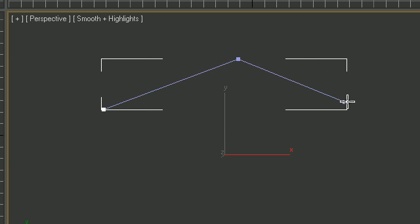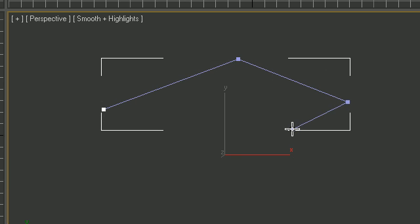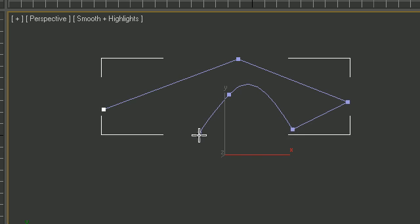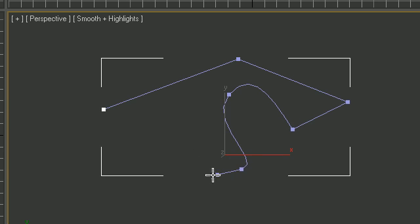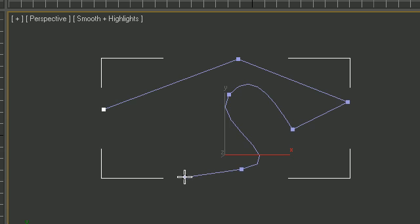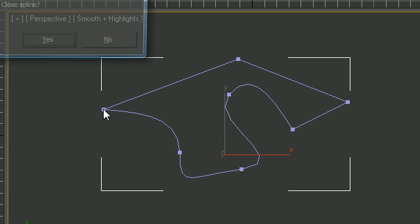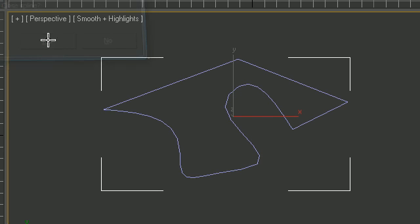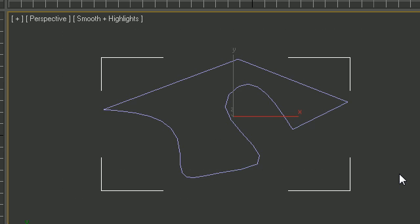You can keep clicking to create more and more lines. The thing is, whenever you click and drag, it creates a round bezier point. If you go back to your beginning and click, it says close the spline. Go ahead and click yes, and you got yourself an entire shape. That's the basics of using the line tool.